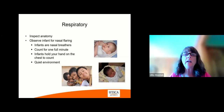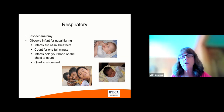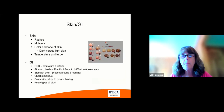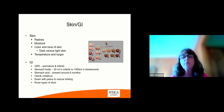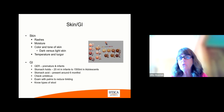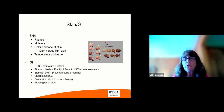Respiratory system: inspect the anatomy, observe the infant for any flaring or nasal breathing, count for a full minute, hold your hand on their chest, and again you want a quiet environment. Skin: rashes, any moisture, color and tone, dark versus light skin — I have a color tone chart here that shows you the different types of colors to give you an idea of the variety that is out there. Temperature and turgor are very important in addressing the skin.